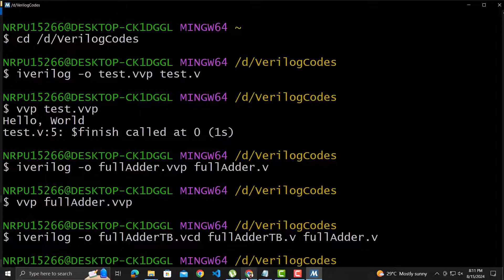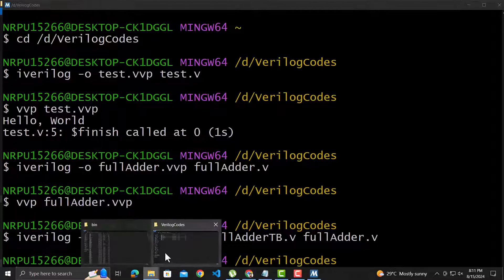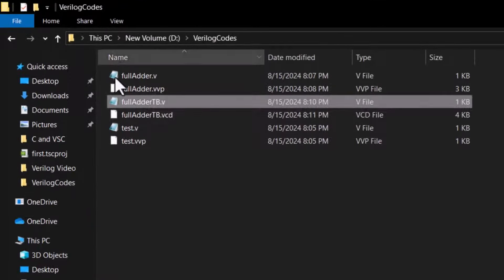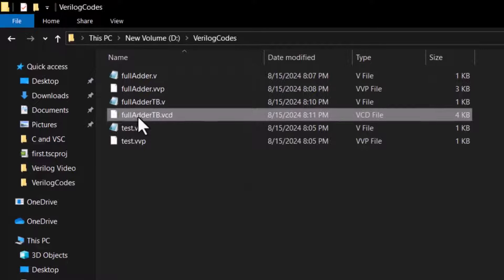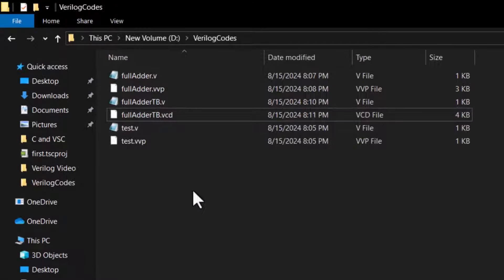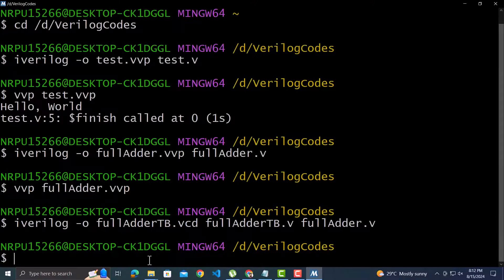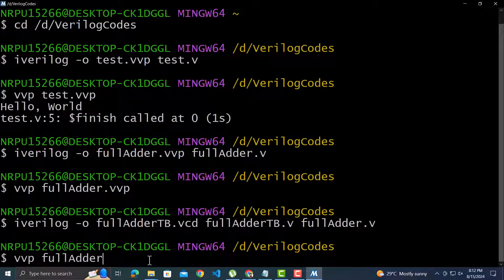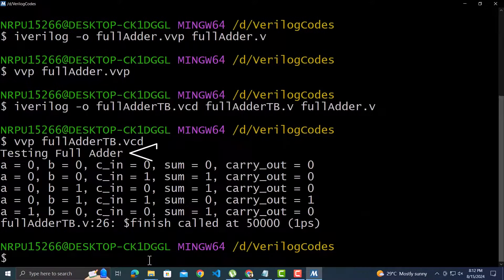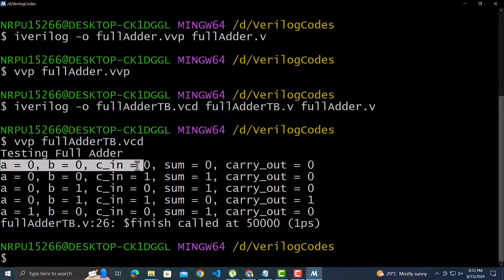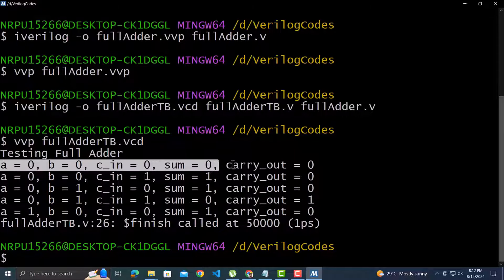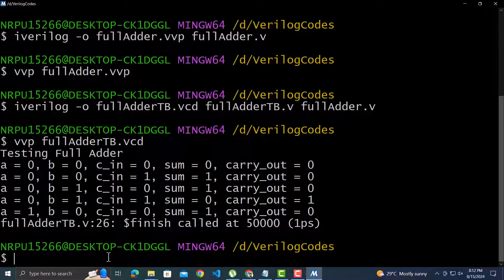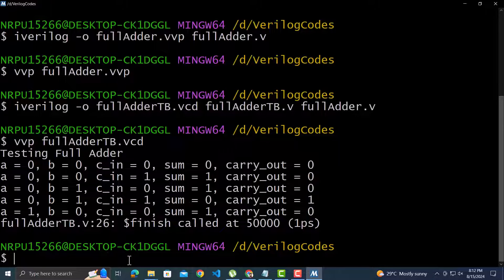There is no error and we have the vcd file generated in the folder. Now we can run this vcd file. We have the display message and then the 5 variables we specified in the monitor function every time some value is updated. You can verify for any set of 3 inputs. The carry and sum are correct.